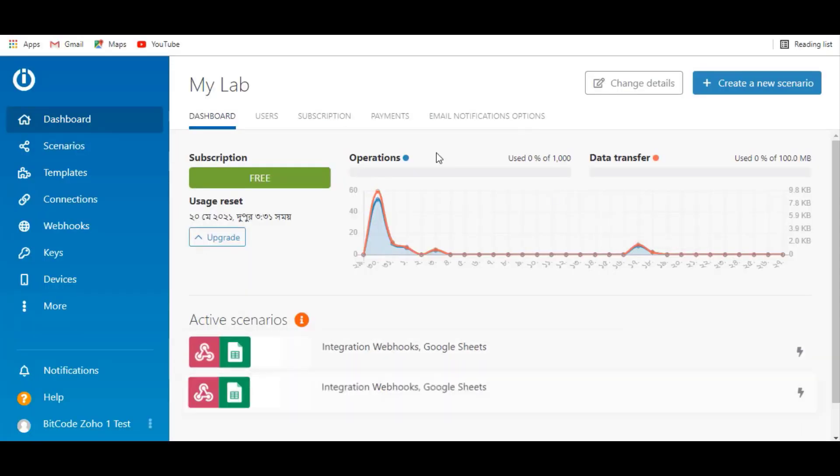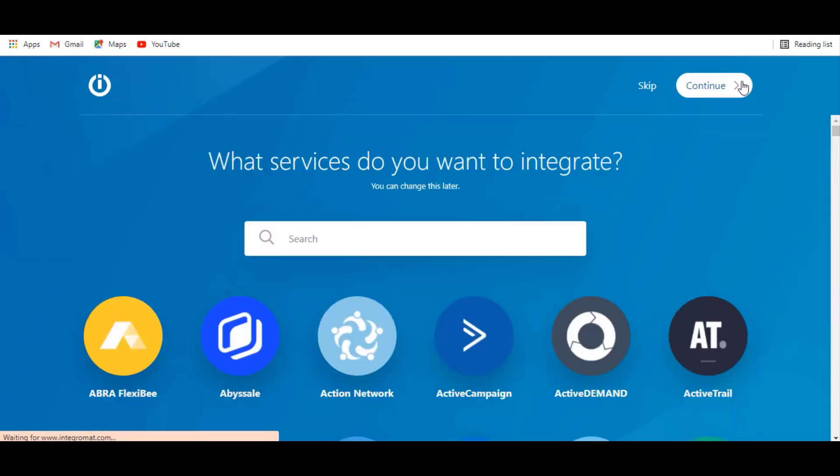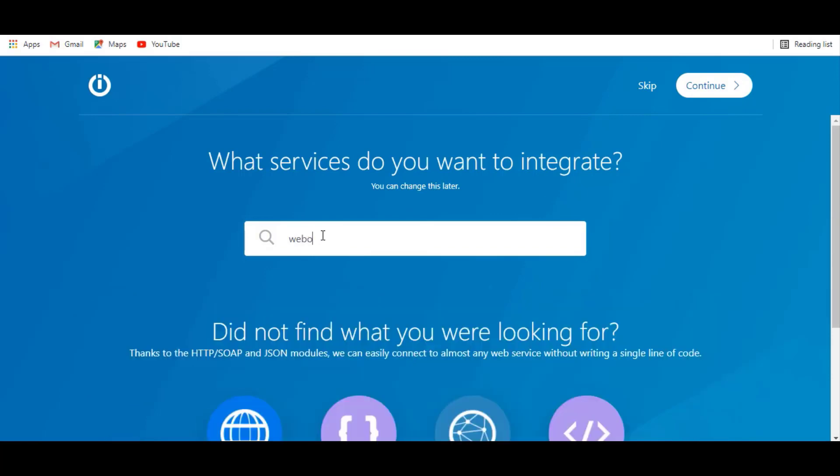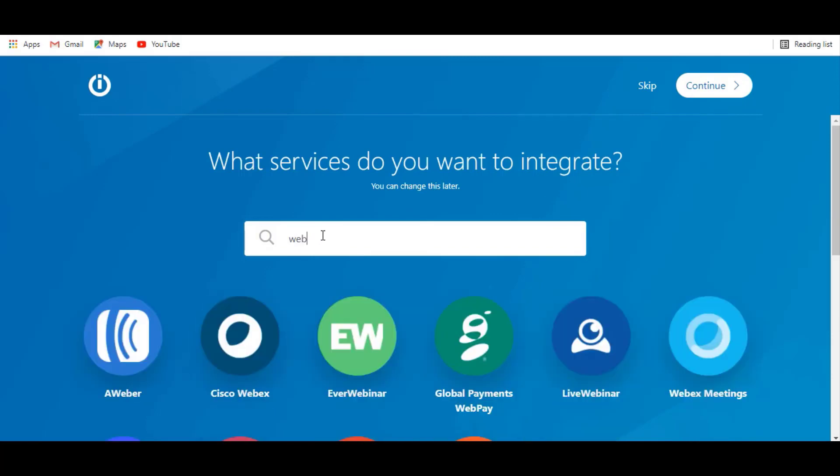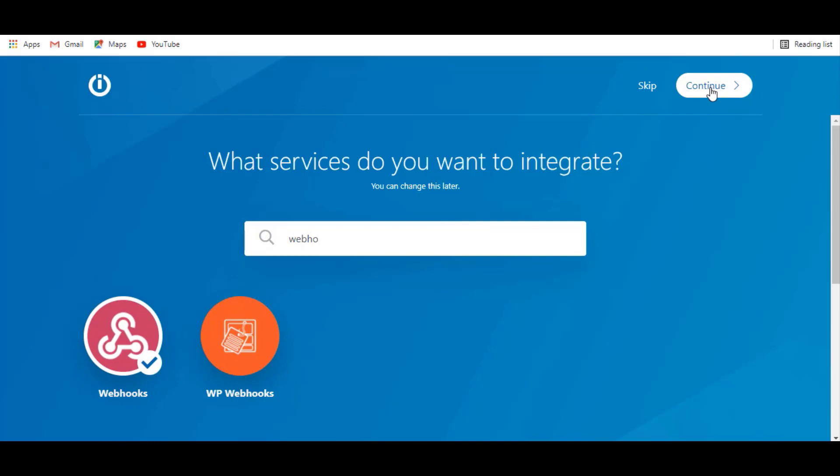Go to Integromat dashboard and click on create a new scenario. Search and select webhook, and click on continue.